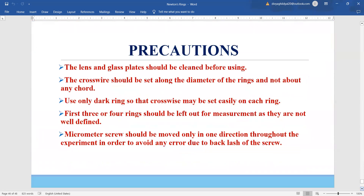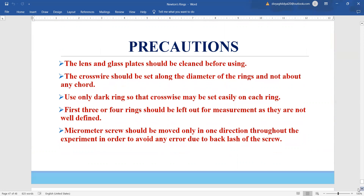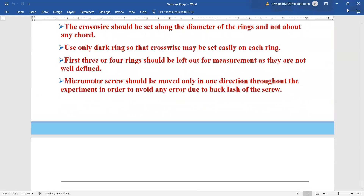The precautions for this experiment are: the lens and glass plates should be cleaned properly; the setting of the cross wire should be strictly at the center so that we are reading the diameter and not the chord; and we should be very careful that the source of light is monochromatic when doing the experiment. Thank you.